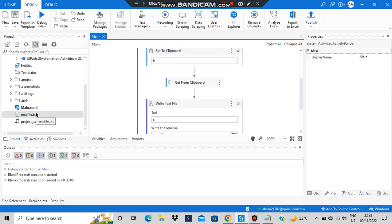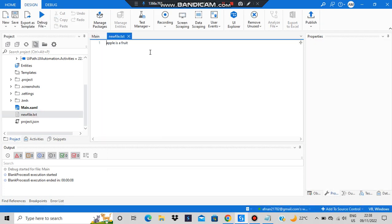I selected the text and execution completed. Now let's go to new file.txt to check if the text is present — and yes, the text is present. That's all for using the clipboard. Thank you so much for watching, I'll see you in the next one.